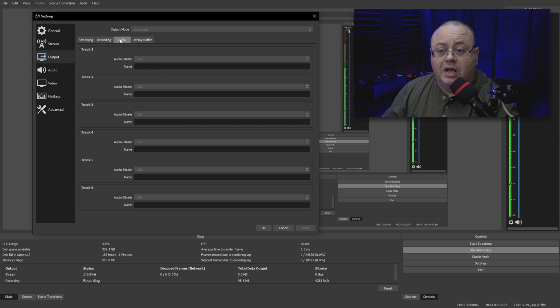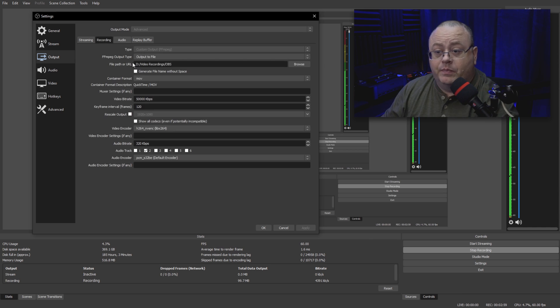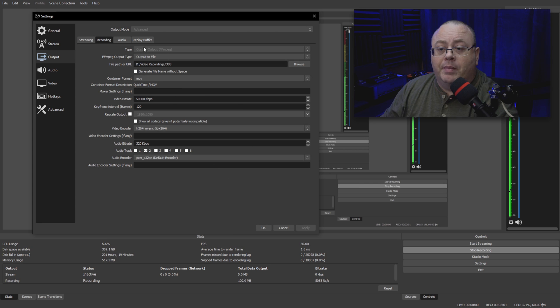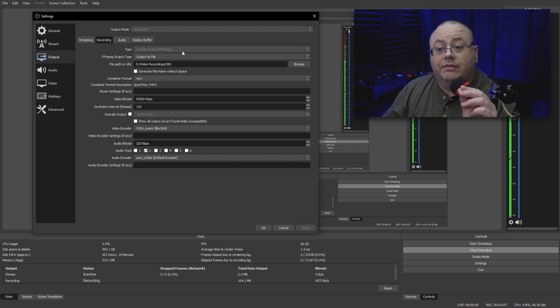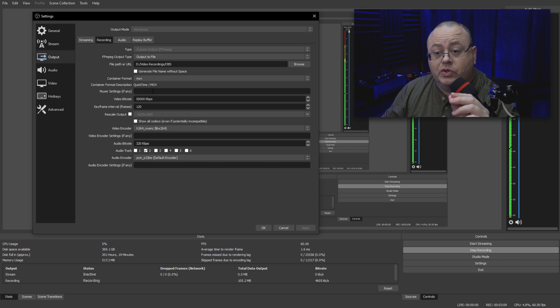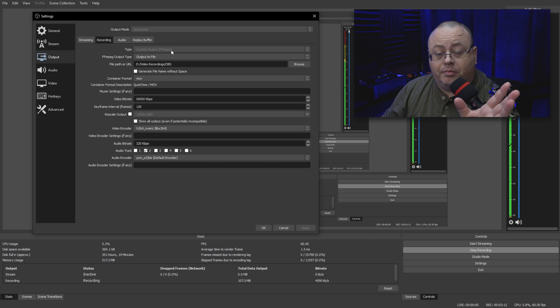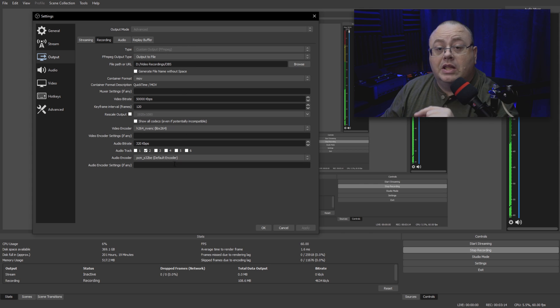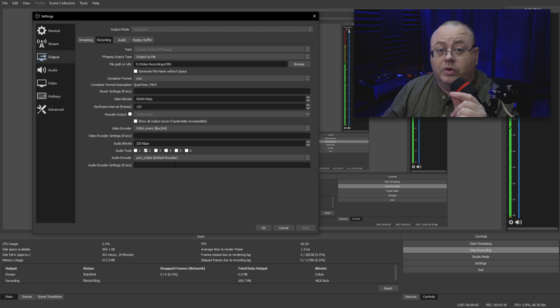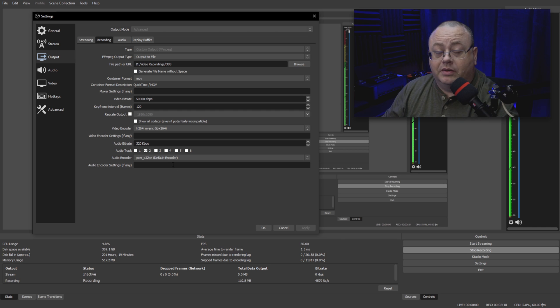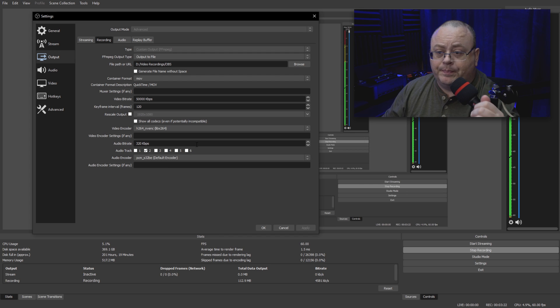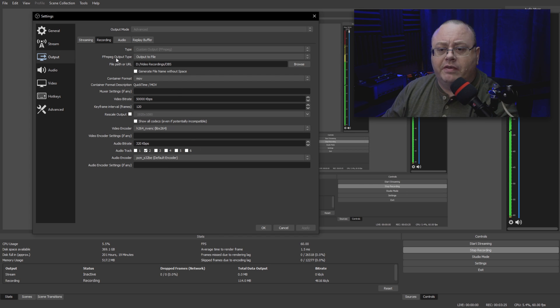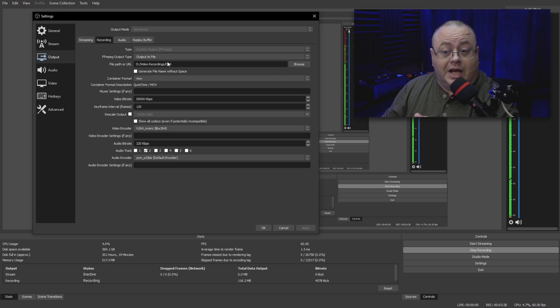Go over here to Recording. When we go down to Recording, make sure you click on Type: Custom Output FFmpeg. Like I said before, if you do not have any of these options when you click on Custom Output FFmpeg, then you probably need to go out and download and install FFmpeg. Like I said, that is linked in the description below.